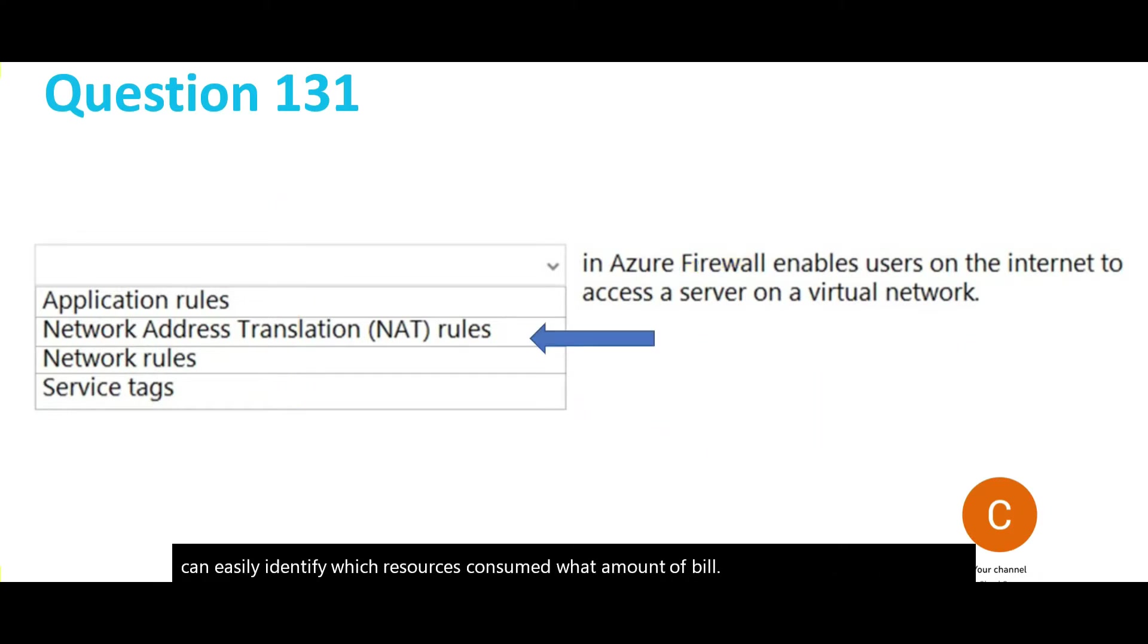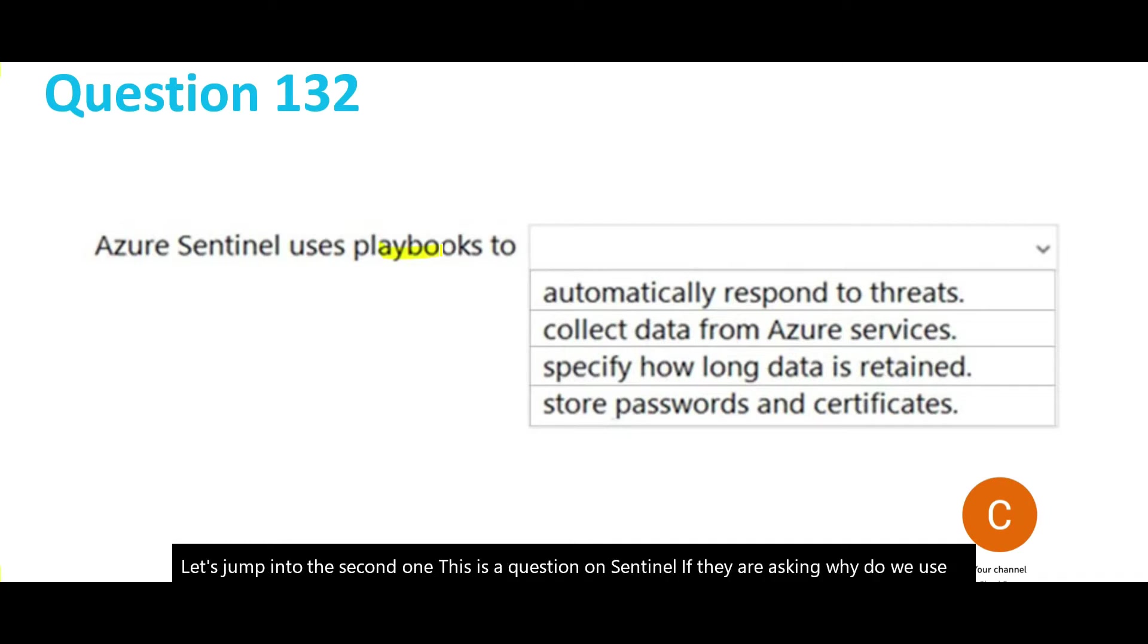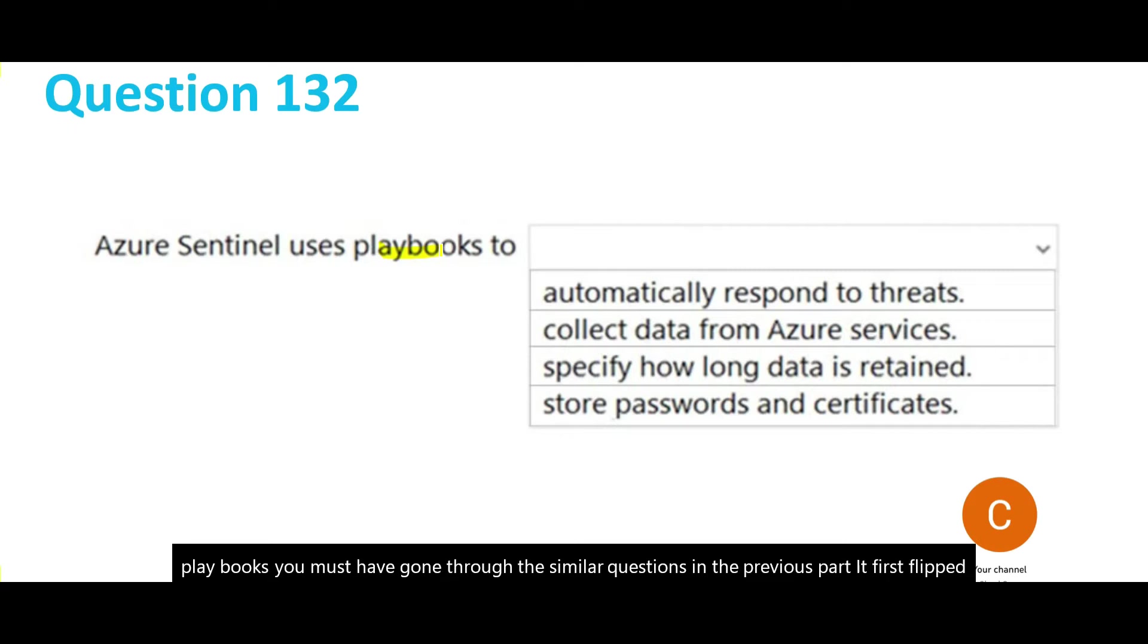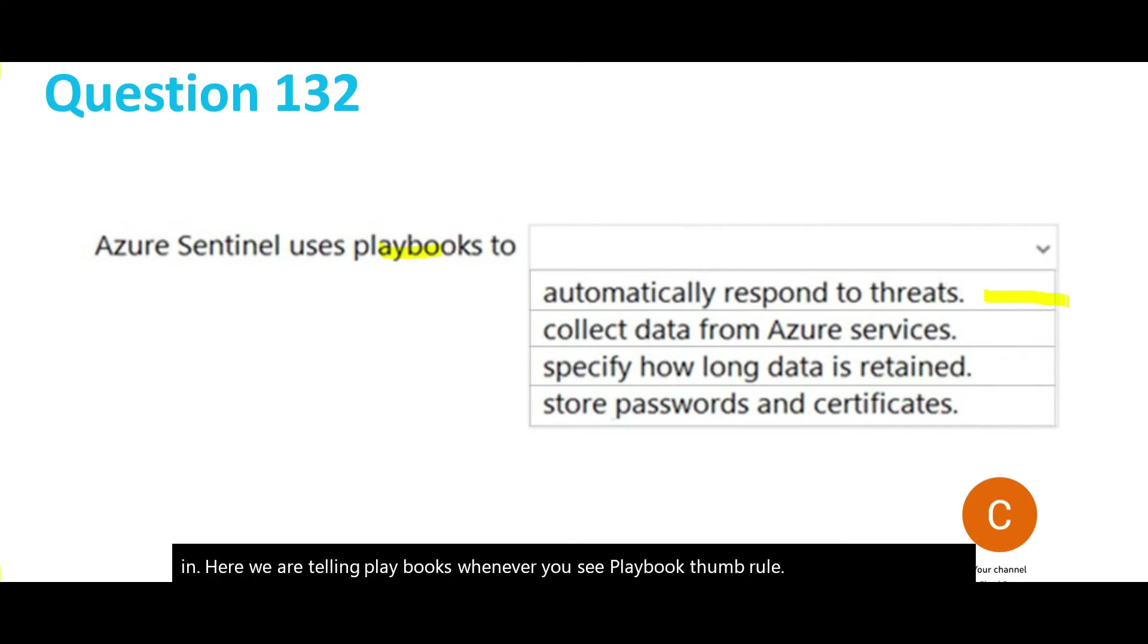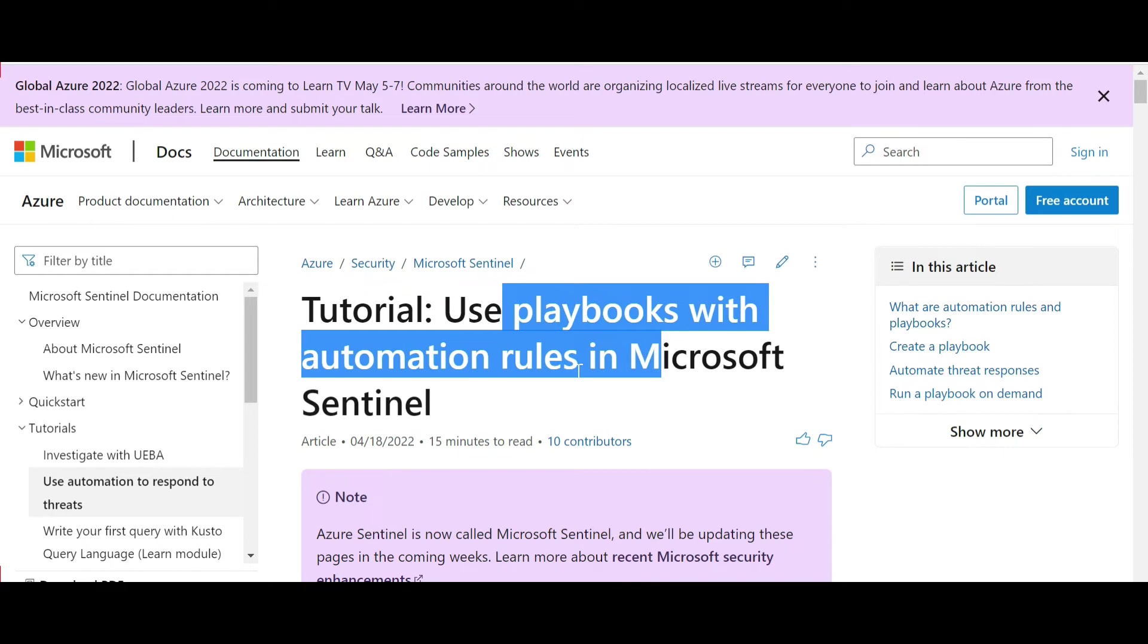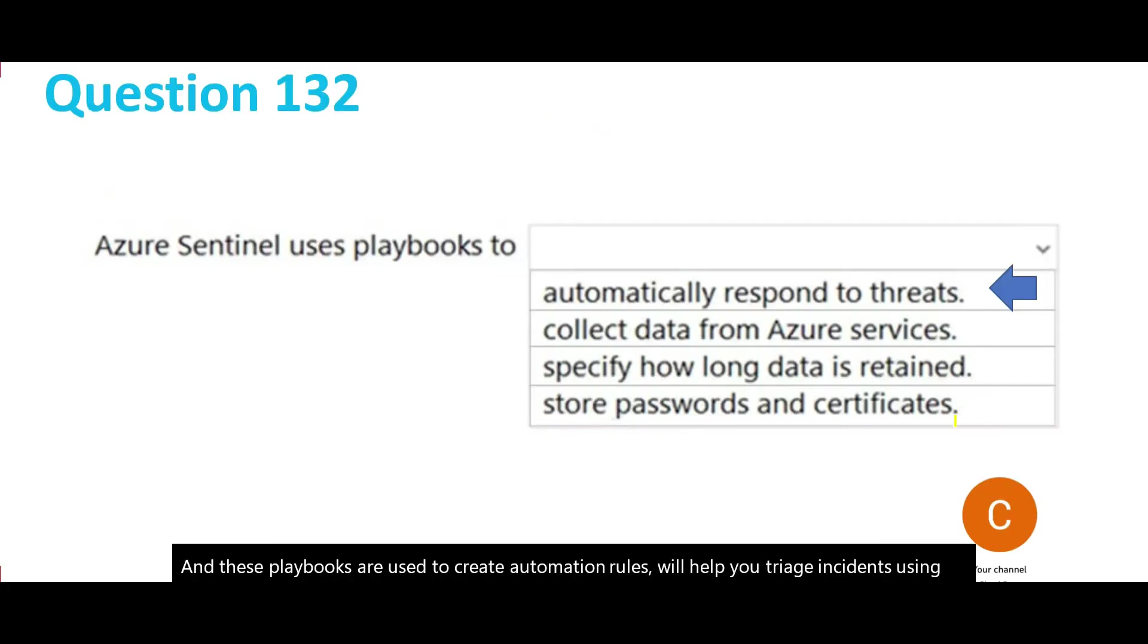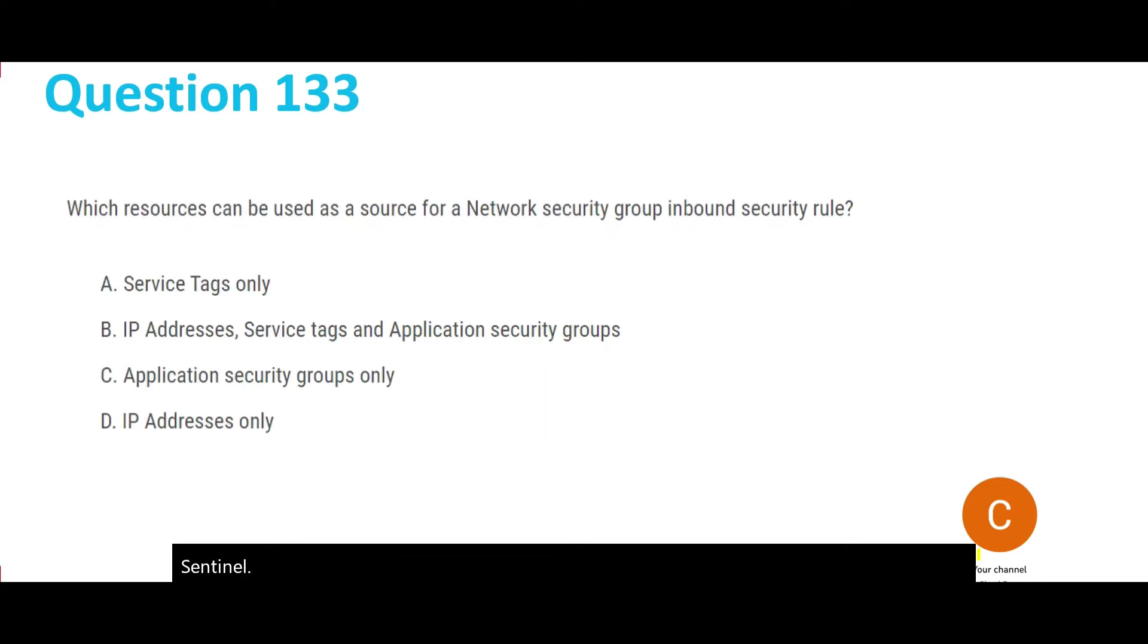Let's jump into the second one. This is a question on Sentinel - why do we use playbooks? You may have gone through a similar question in the previous part. Whenever you see playbooks, the thumb rule is they are automatically used to respond to threats. That is the main purpose of Sentinel. We use playbooks with automation rules in Microsoft Sentinel to create automation rules which help you triage incidents.